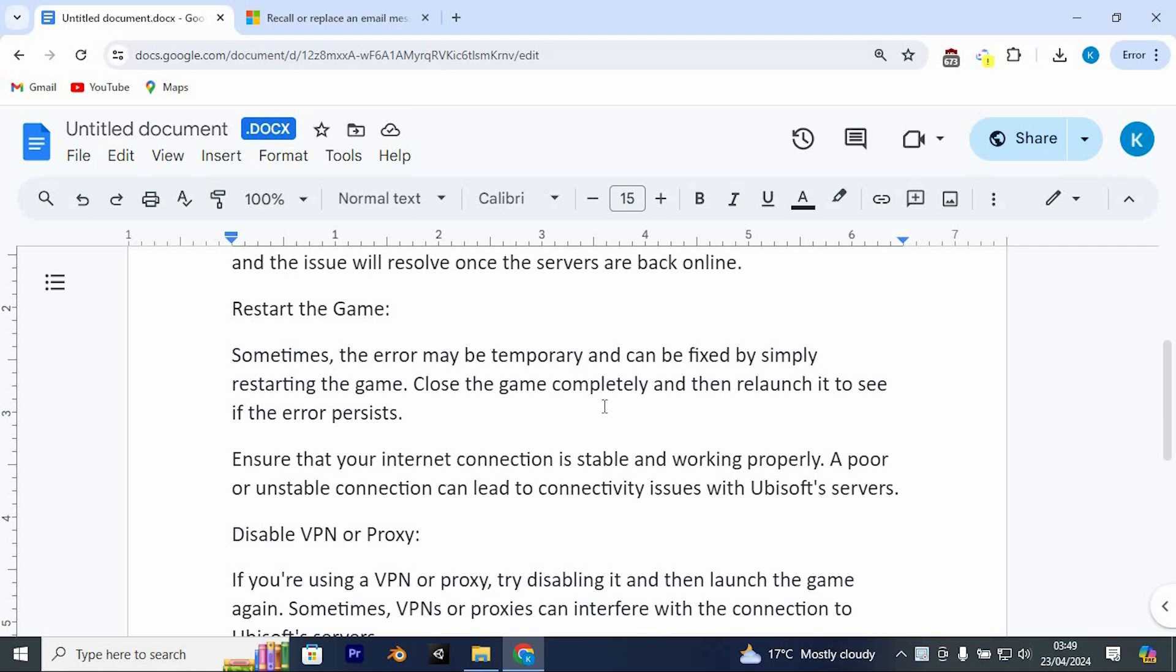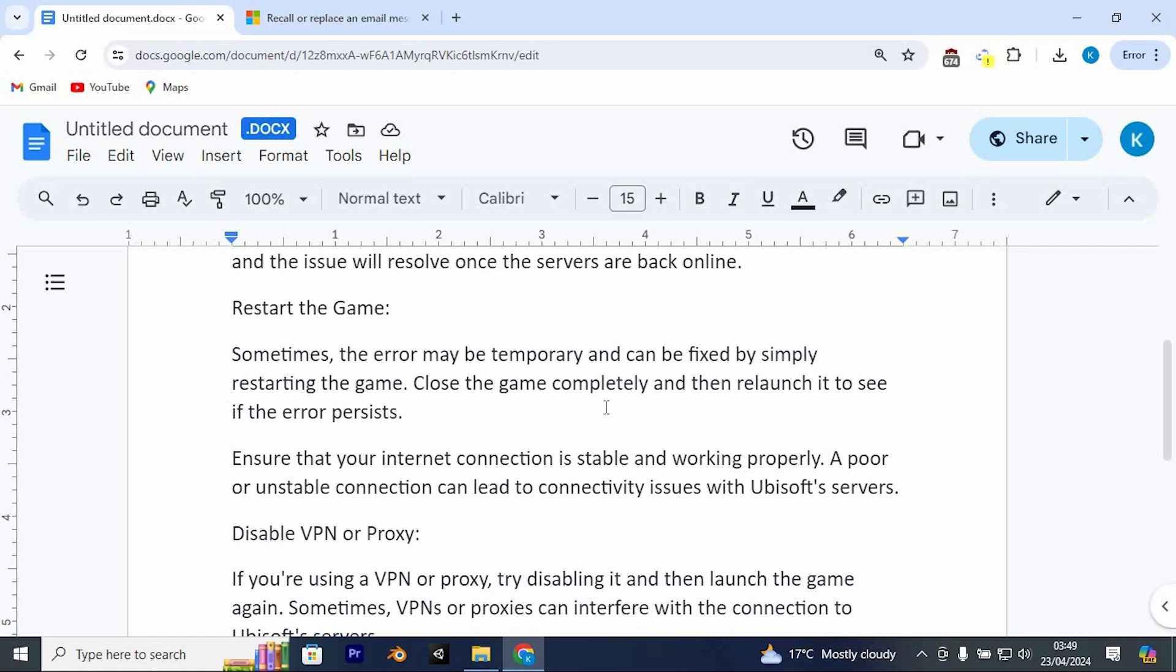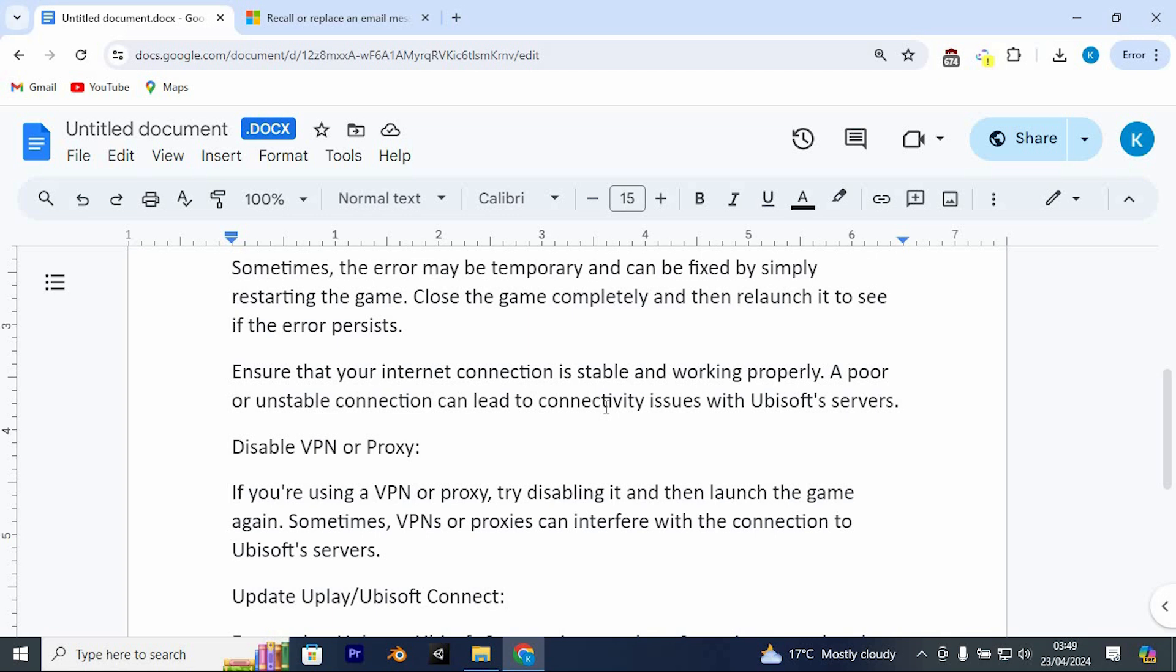Restart the game. Sometimes the error may be temporary and can be fixed by simply restarting the game. Close the game completely and then relaunch it to see if the error persists.